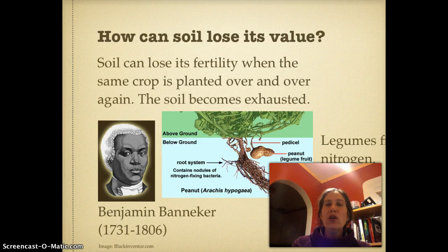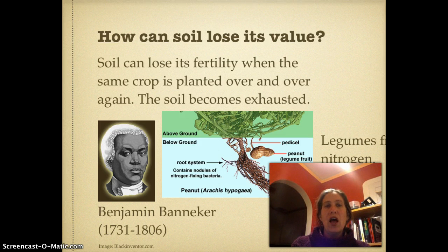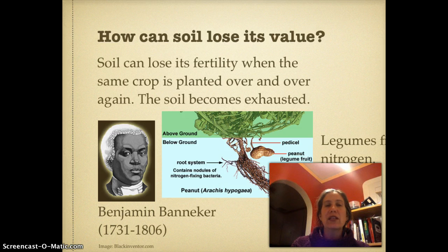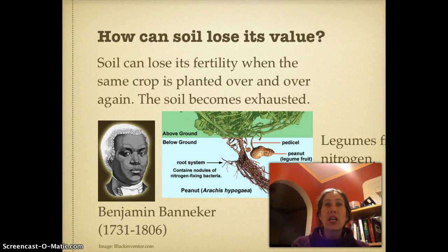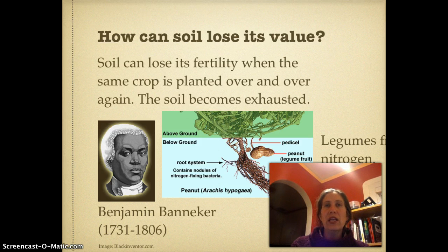The second focus question is: how can soil lose its value? There are basically two primary ways. First, soil can lose its fertility, which often happens when the same plant is planted over and over again. For example, in the South they planted cotton repeatedly, and what happened is the soil became exhausted — it got depleted and lost a lot of its nutrients.